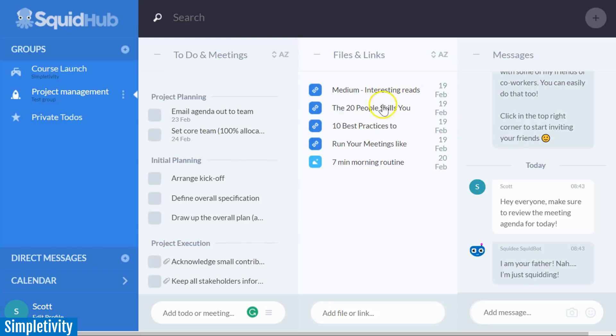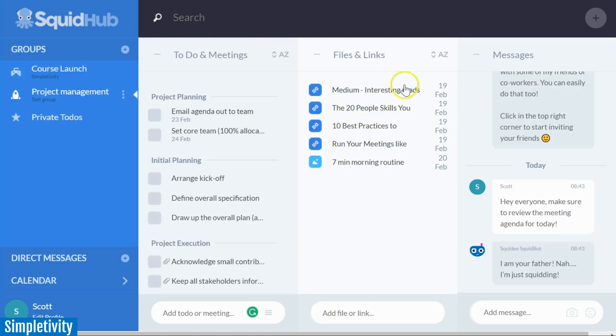In the middle, we have our files and our links. So instead of necessarily having them attached directly to these tasks, we can have a nice directory or a nice folder here of all the files and links associated with this project.